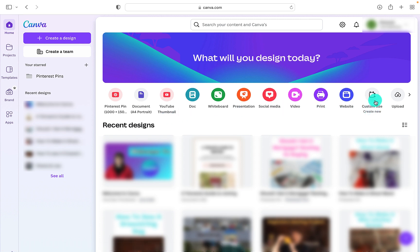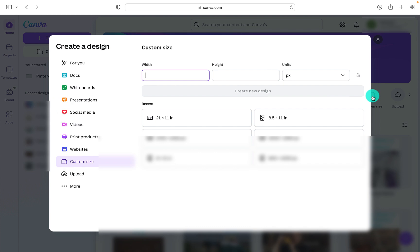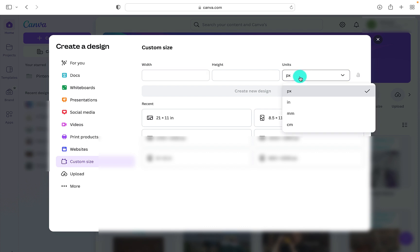You can also create custom size designs. So if you're a designer, this gives you freedom to design any design in the size you require, and this can be in pixels, inches, millimeters, and centimeters.